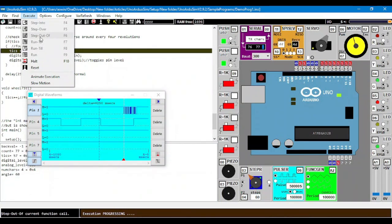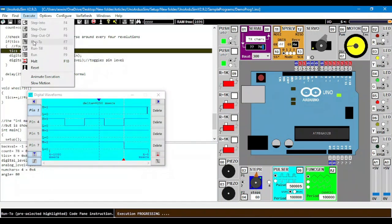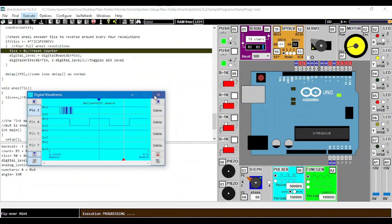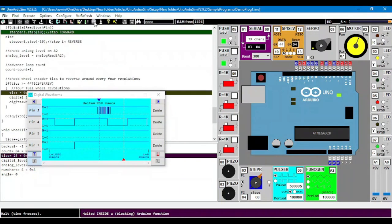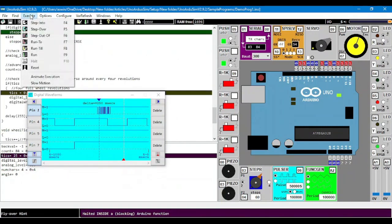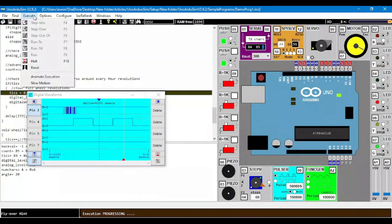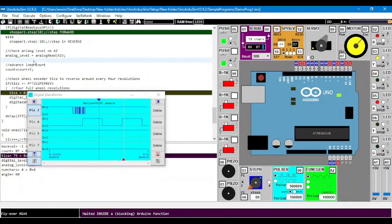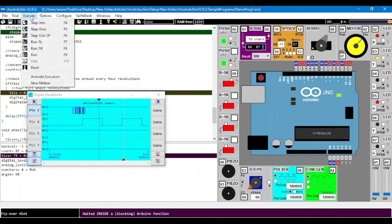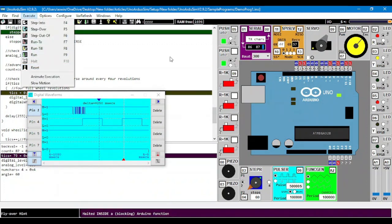Run to is basically used to run the program only till the desired line. Run is to start the program, halt pauses the program, and reset is used to reset Arduino. We can also reset the Arduino by clicking on the reset button of Arduino.